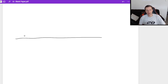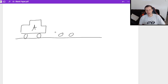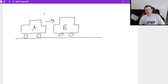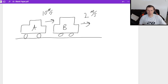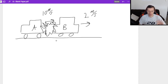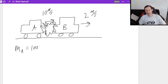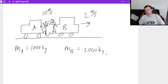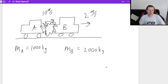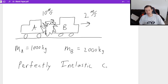For the next problem, we've got a little fender bender — two cars. Car A is moving to the right at 10 meters per second, and car B is also moving to the right but only at two meters per second. Since car A is moving faster, they're going to collide. The mass of car A is 1,000 kilograms, and car B is a truck at 2,000 kilograms. During the collision, they undergo a perfectly inelastic collision.